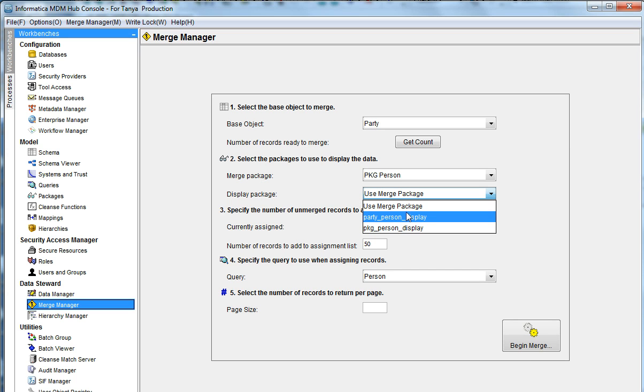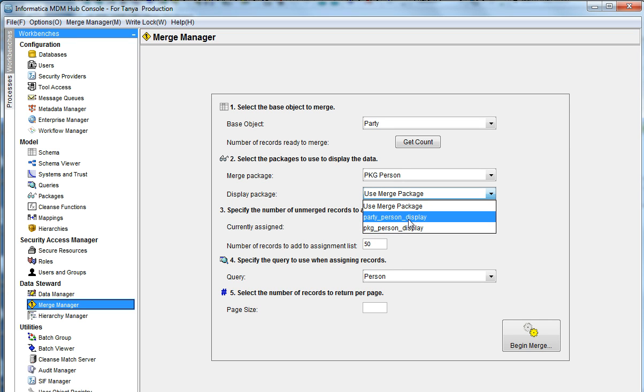Generally, this Merge Package itself is the display package, but if you want to restrict it, you will have to create another package based on the package that is being used for the Merge Package. There is a KBA article for this. We will look at it later.